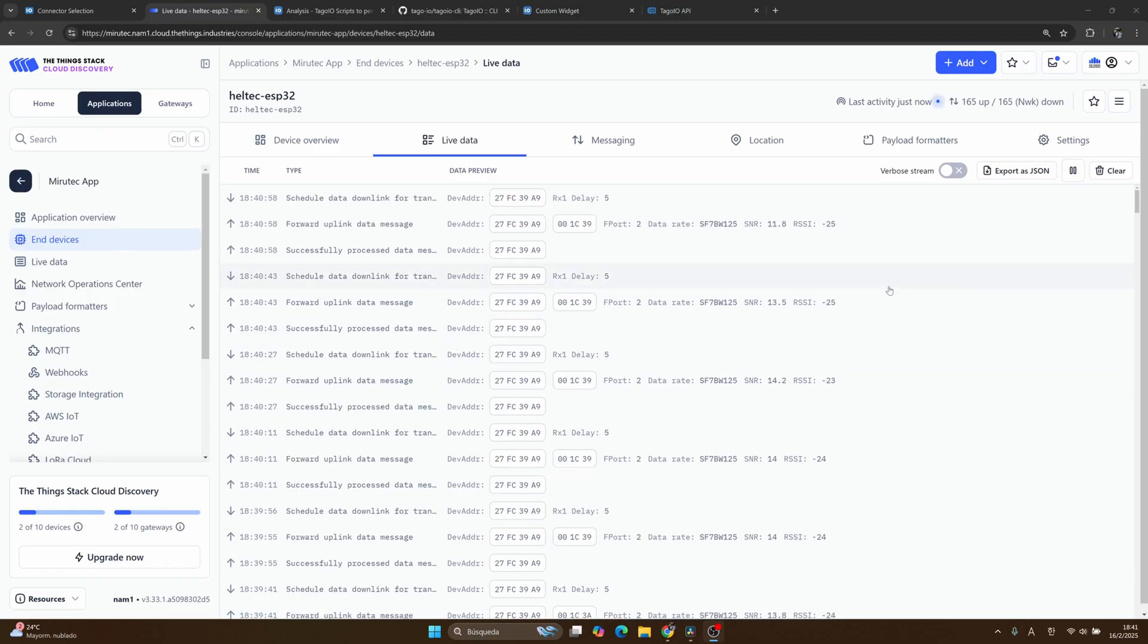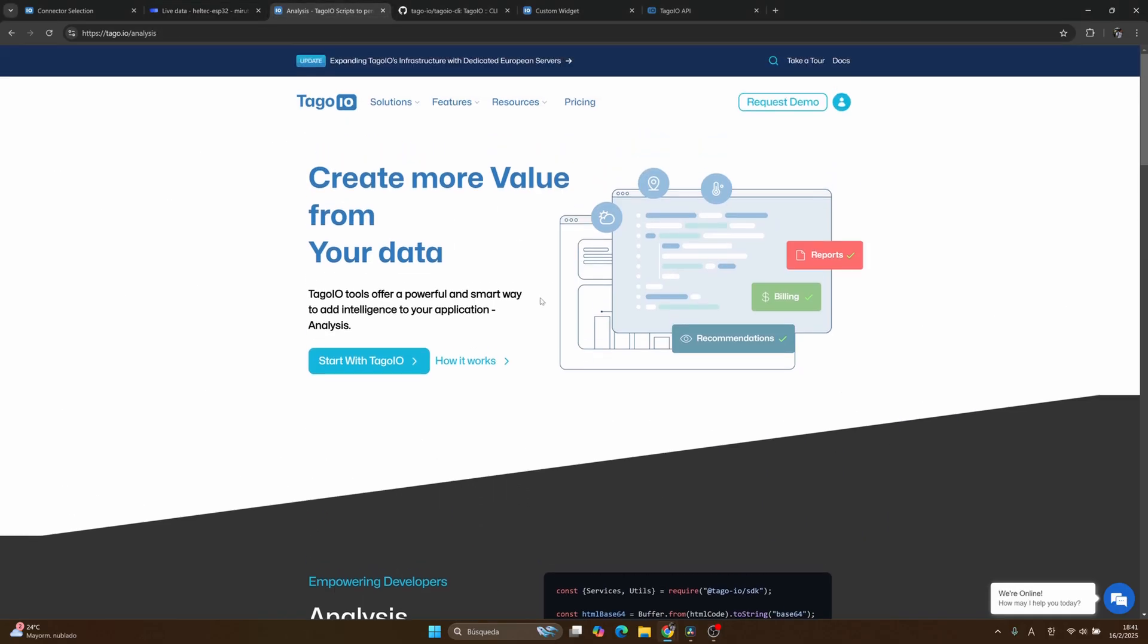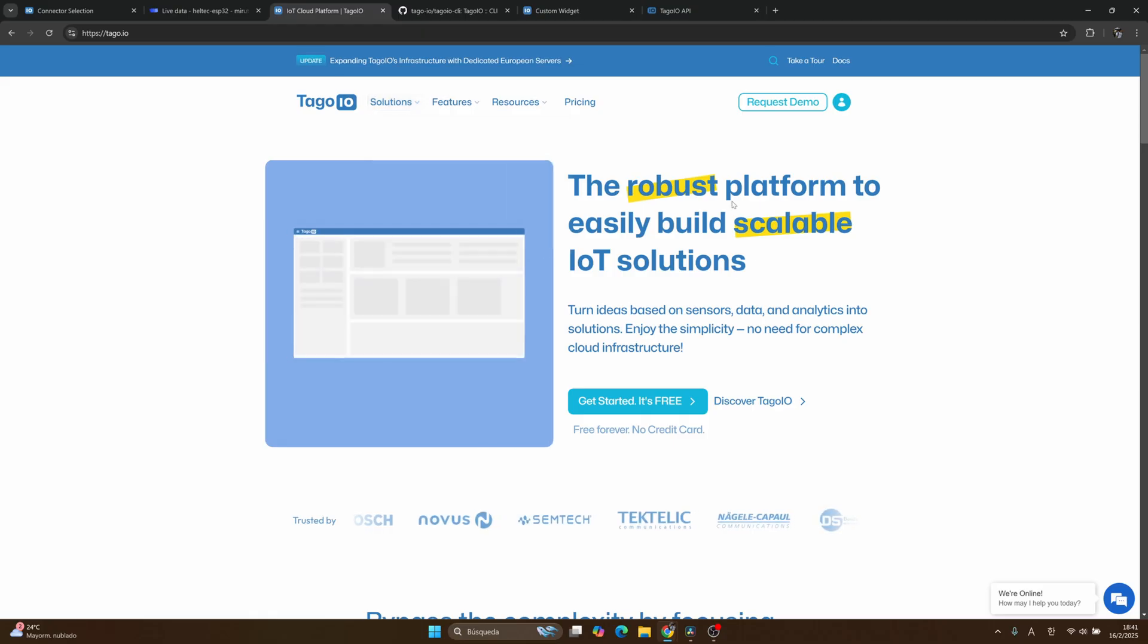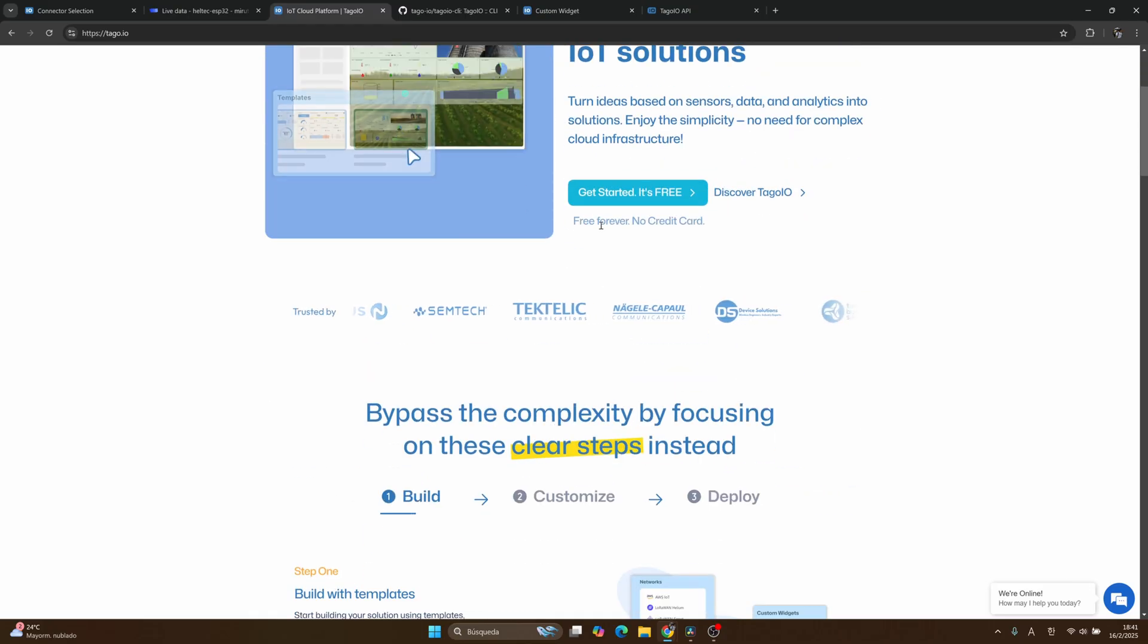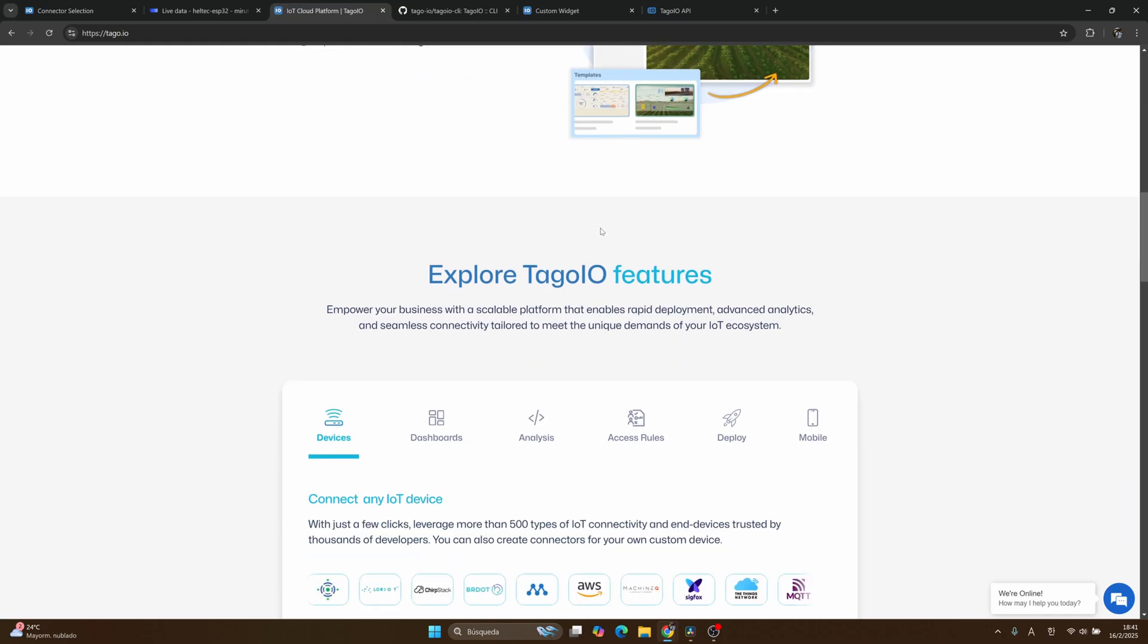Alright, so in order to build application and dashboard using the data we have in TTS, we are going to use Tago.io.